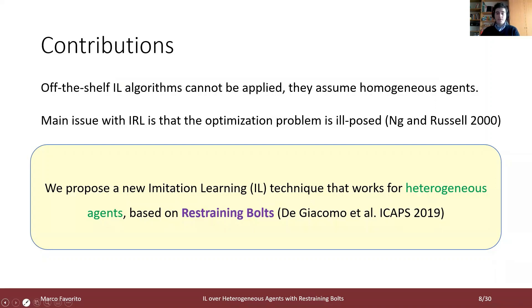In this work, we propose a new imitation learning technique that works for heterogeneous agents, based on a recently introduced approach called restraining bolts.